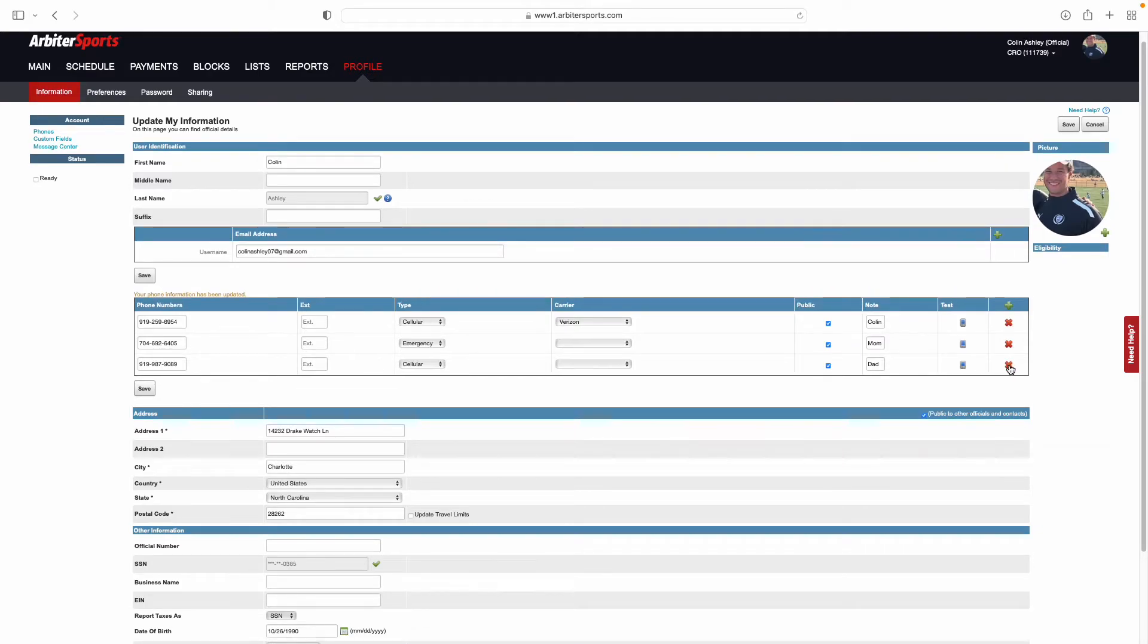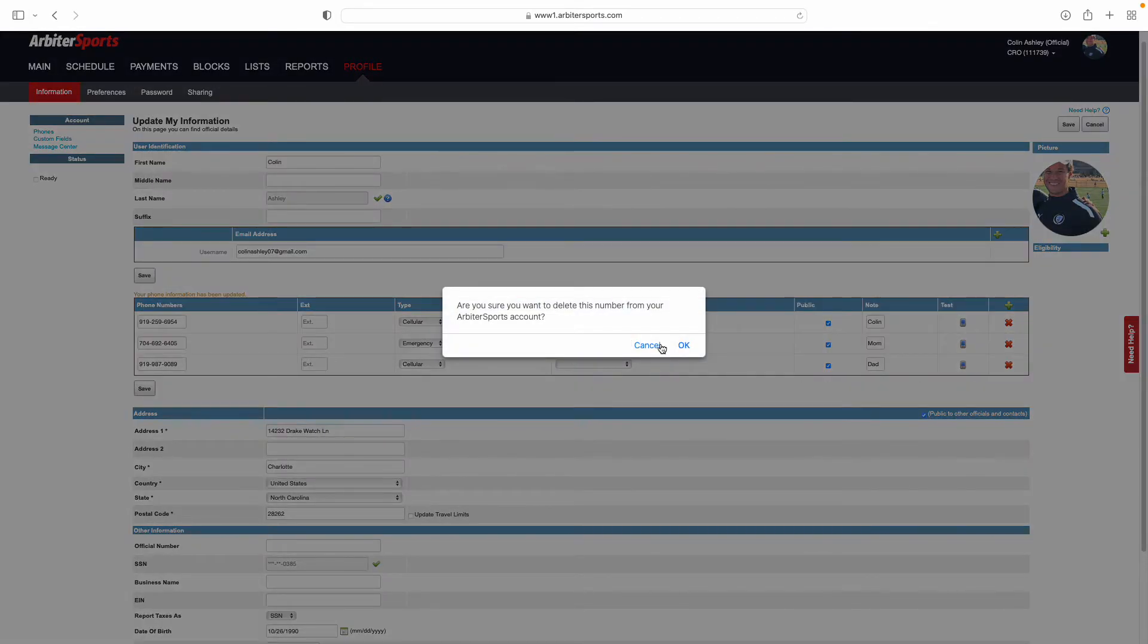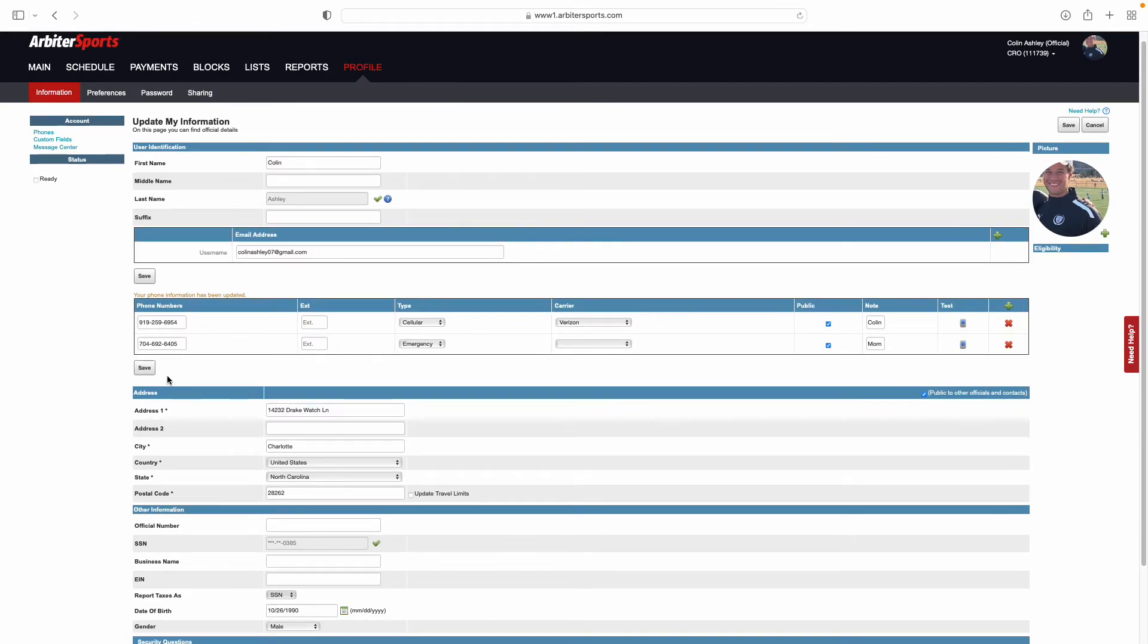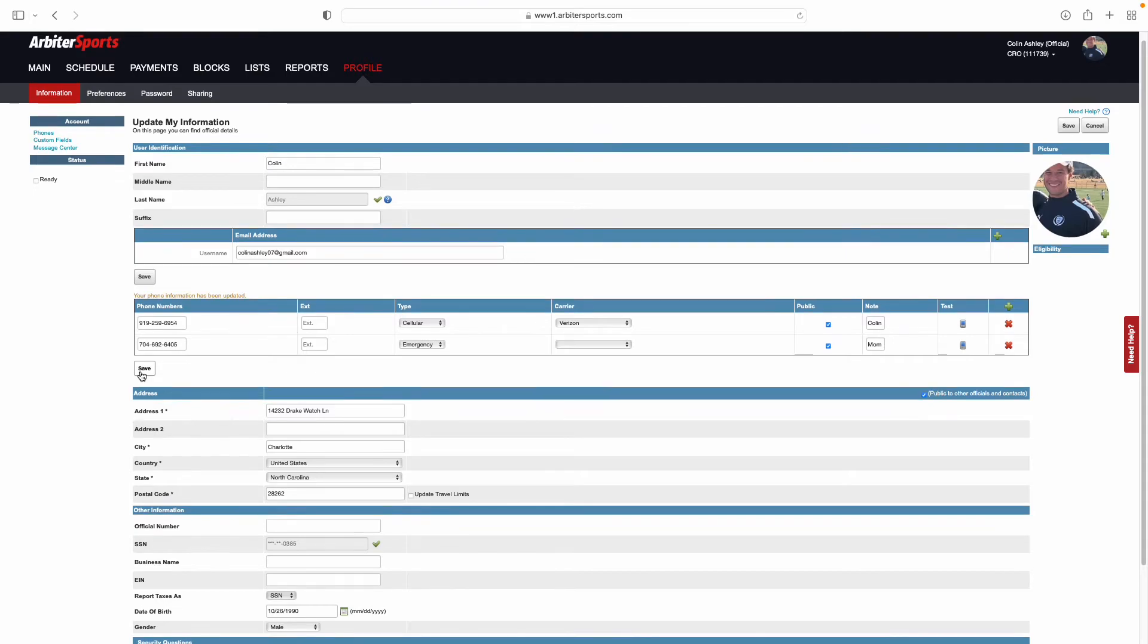To remove any phone number, select the red X, confirm it, and that number will be removed. Once that is removed, click save, and that will be updated.